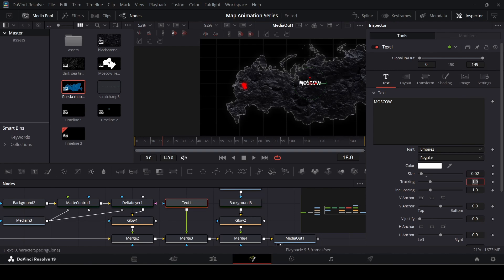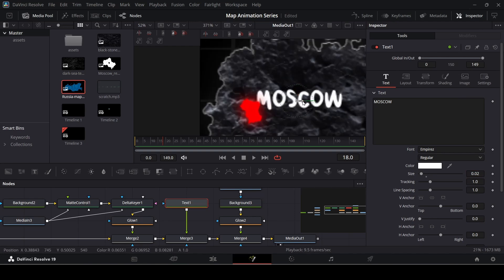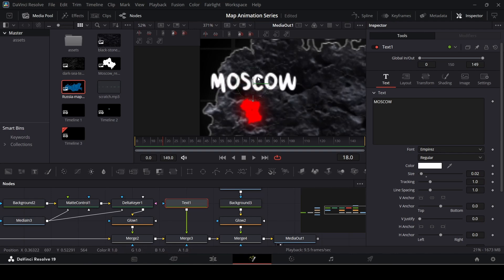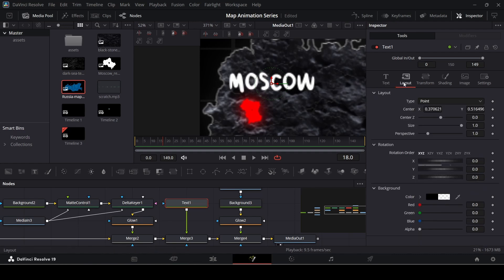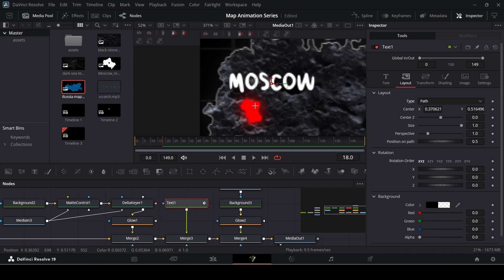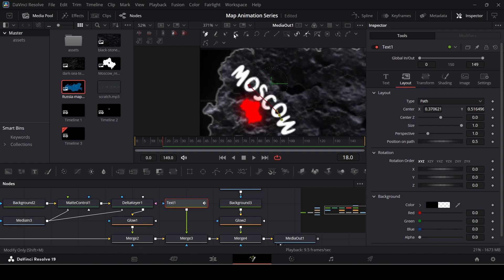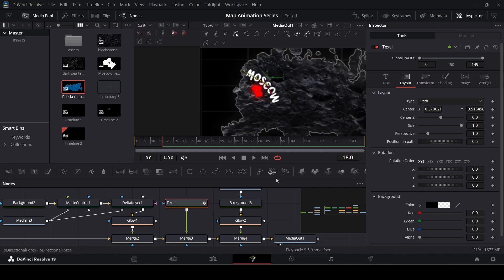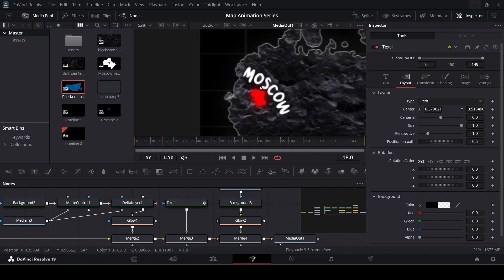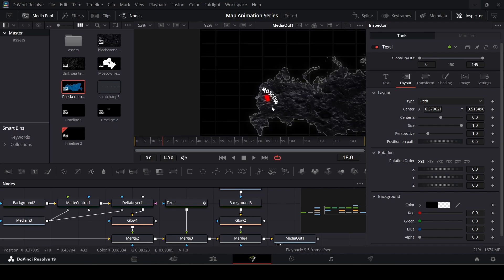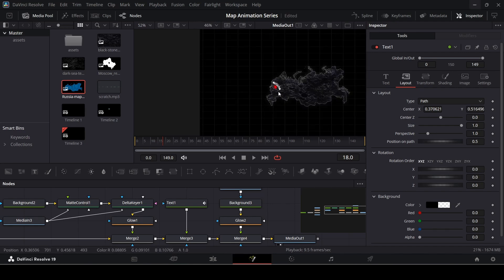Change the size to 0.02 and position the text to the side. One thing I want to show you: if you go to Layout and change the type from Point to Path, you can draw in any shape for the text to follow. You can select Modify Only and adjust the path — something like this looks nice. This is also something you might find in Imperial videos, where they have this sort of curved text showing a location on their maps.